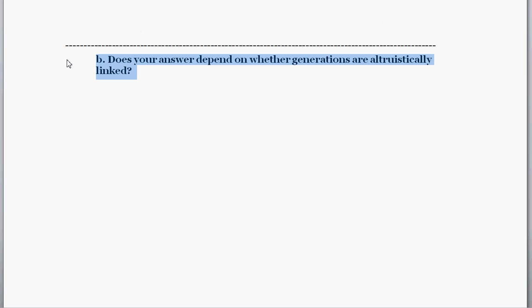Part B asks: does your answer depend on whether generations are altruistically linked? If generations are altruistically linked, the elderly care about what happens to the young and vice versa. An increase in income for the old at the expense of the young might not make the old feel better off, since their younger relatives are now worse off. The old may set aside some of that added income as a gift or bequest to the young, meaning they consume less of it than their marginal propensity to consume would suggest. So to the extent that generations are altruistically linked, this policy's effect might be mitigated.